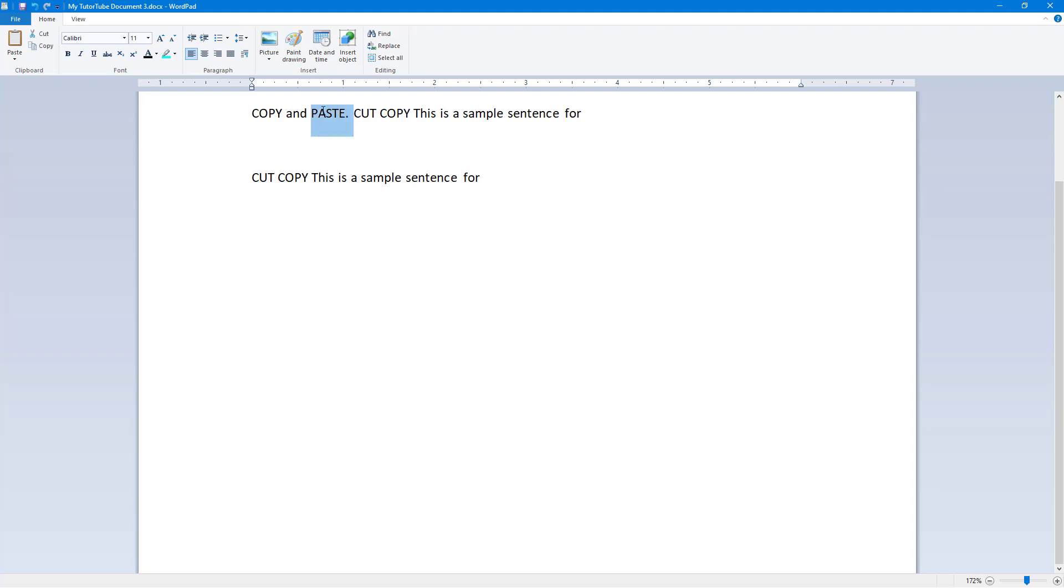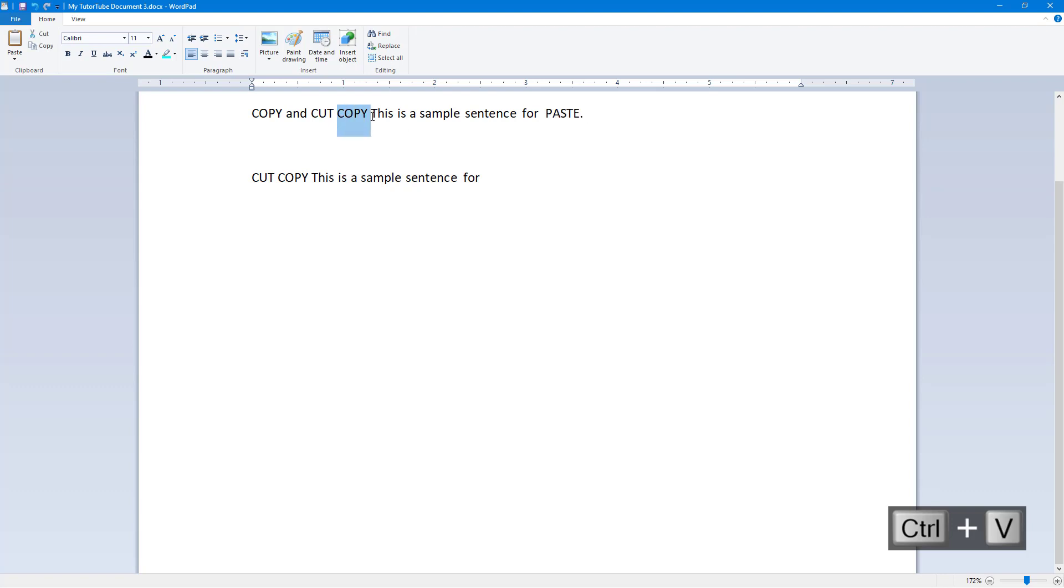The shortcut key for cut is Ctrl+X. If I were to press Ctrl+V, it pastes out. For copy, it's Ctrl+C and Ctrl+V for paste. And that is how you can use the cut, copy, and paste commands and options inside of WordPad.